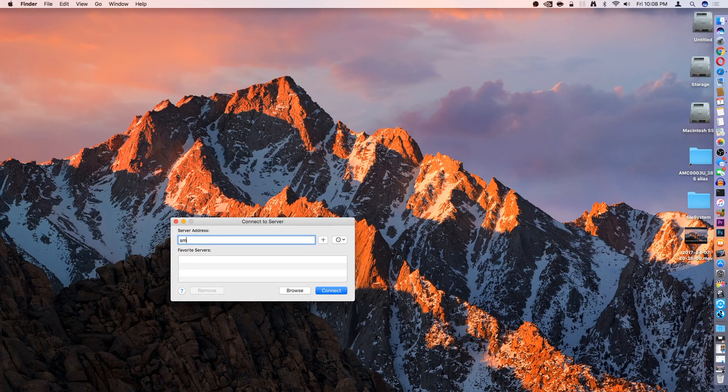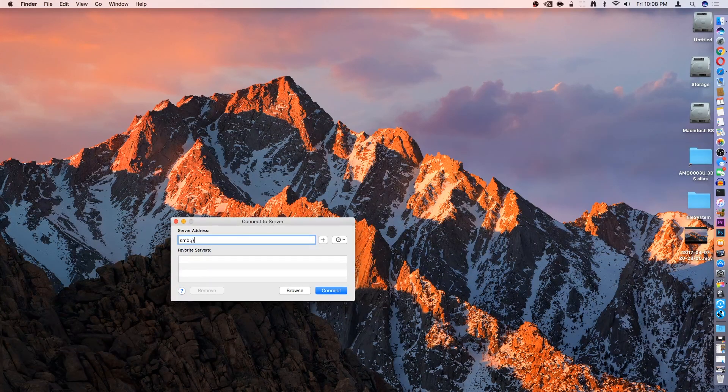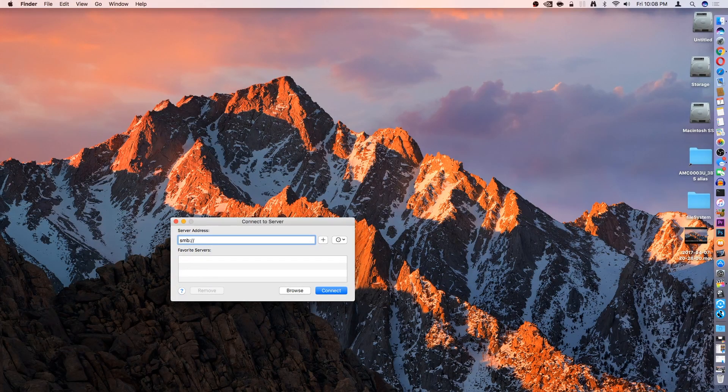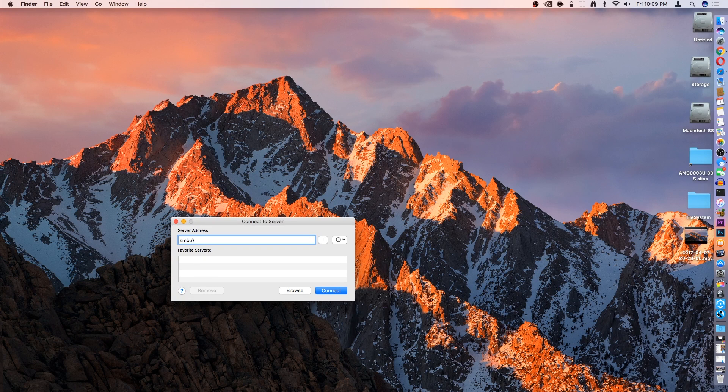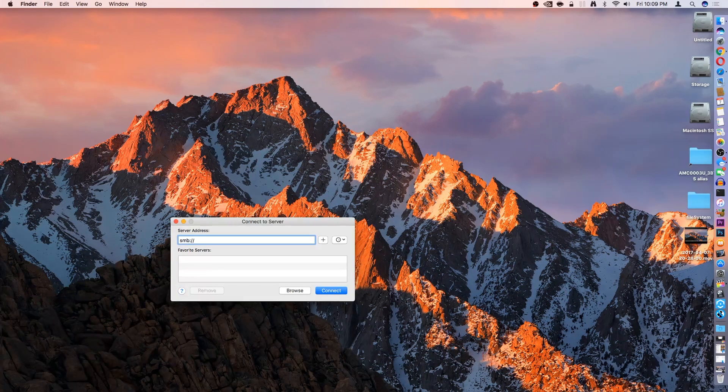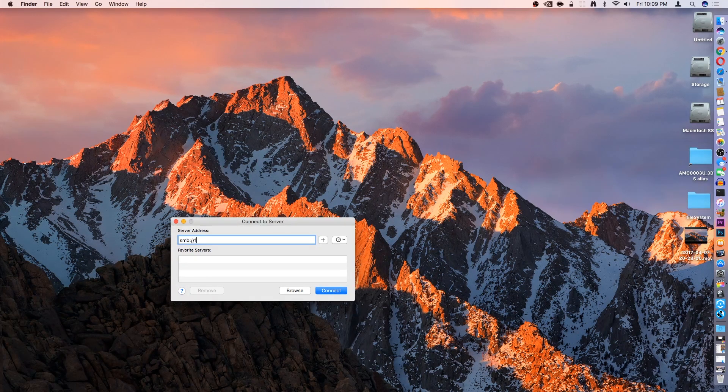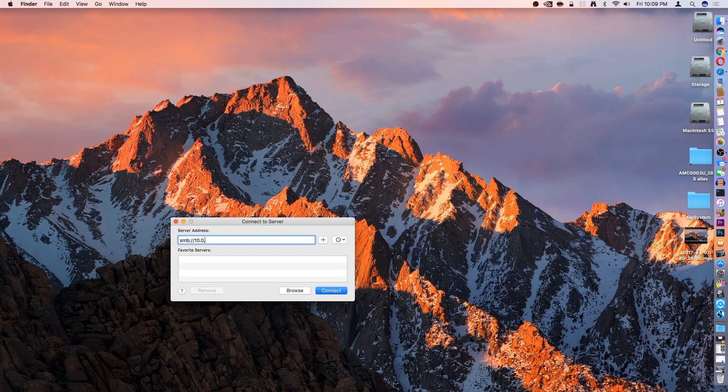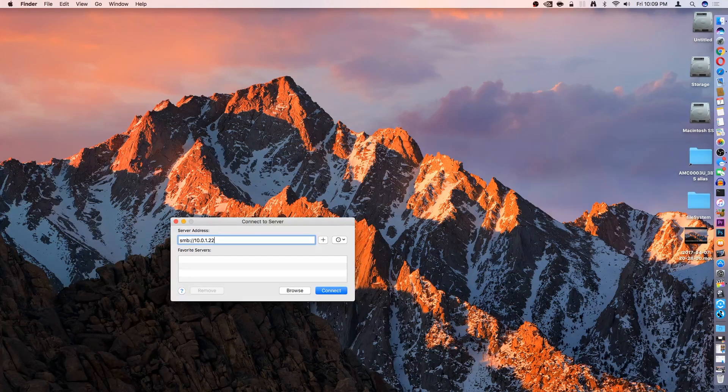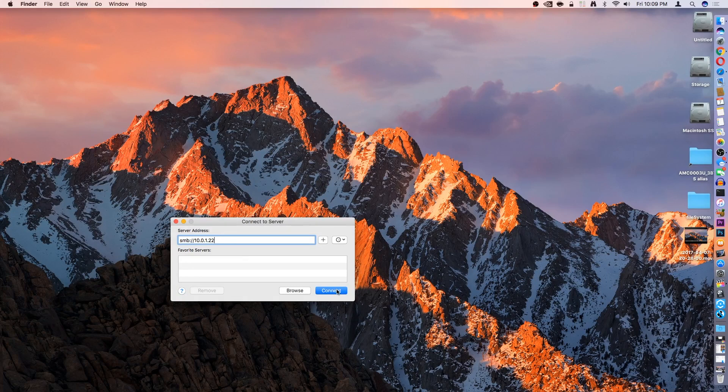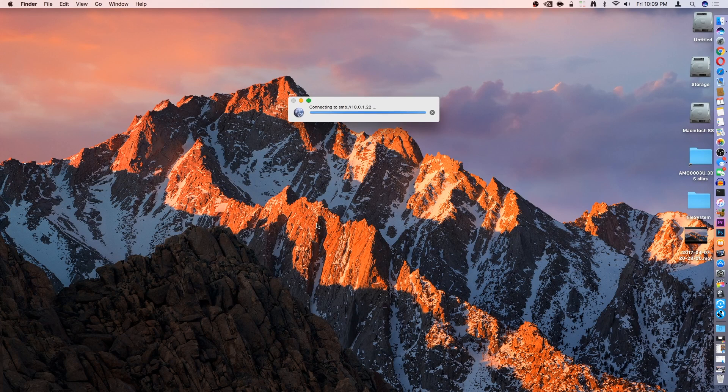Then you're going to type SMB colon forward slash forward slash, or if your drive supports AFP, then you would type AFP. And then the IP address, 10.0.1.22. This is mine. Of course, yours is going to vary.